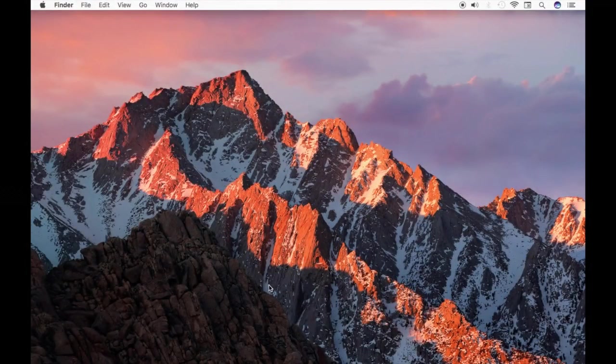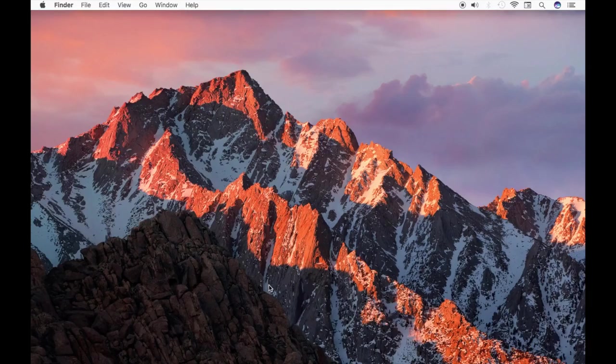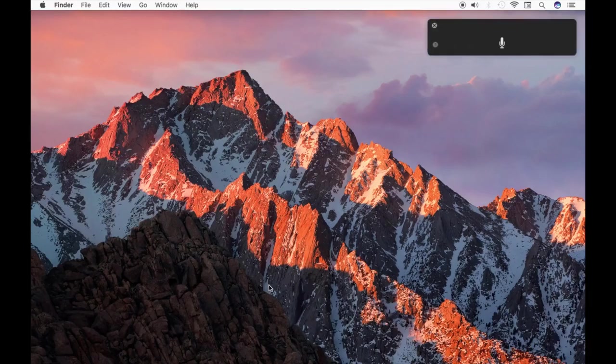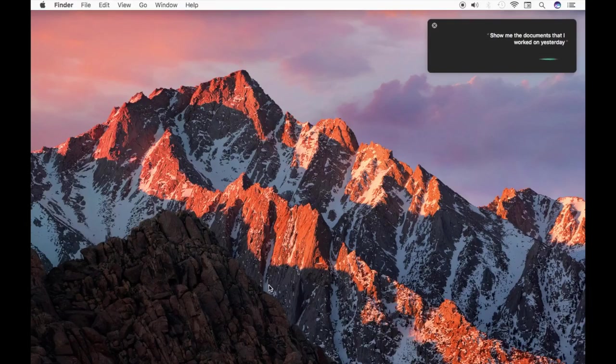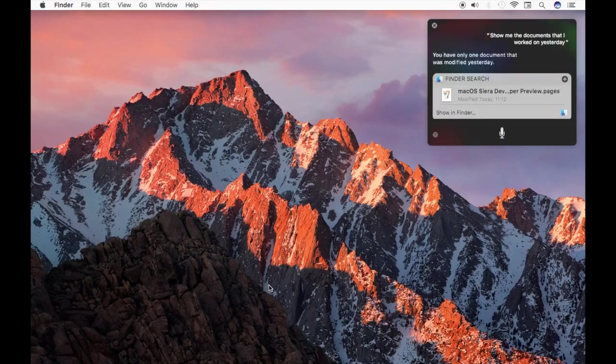Siri can also find your folders and files, and you can be pretty specific with this. You can say something like show me the documents I worked on yesterday in Pages, or show me the JPEG files on my desktop, and Siri will find them and show them to you.